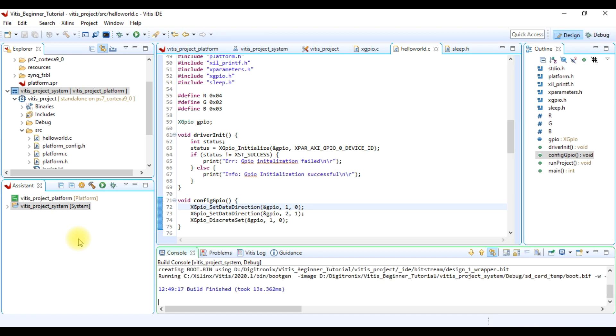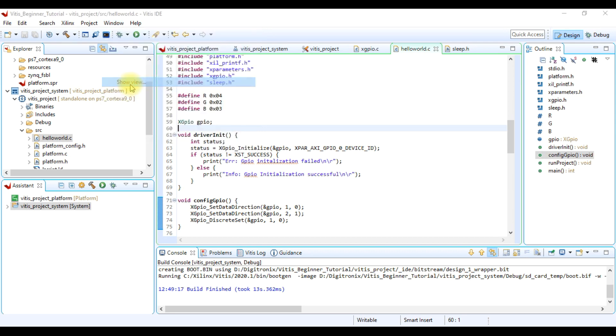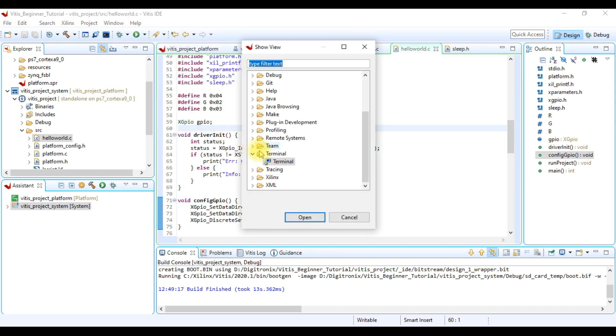After successful project build it's time to run the project. We can add a terminal to see terminal messages. For this we go to Window and then Show View. Here we select Terminal and open it.